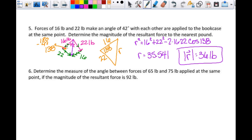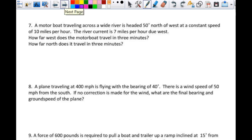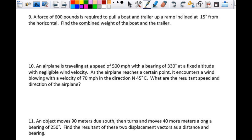The other one I want to look at is number nine. It says: the force of 600 pounds is required to pull a boat and trailer up a ramp inclined at 15 degrees from the horizontal. Find the combined weight of the boat and the trailer. This sounds like a physics question. Even if it's not familiar, this is the only one like it, and I'm going to help you draw the picture.